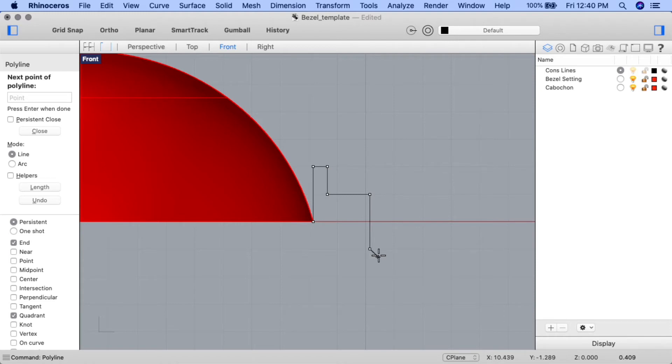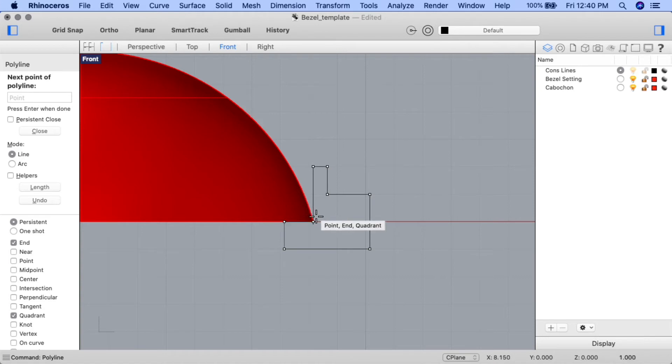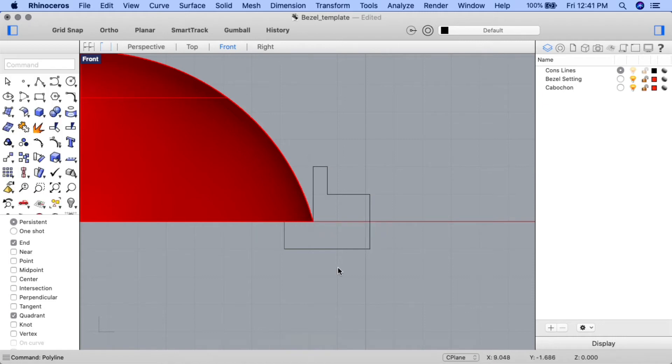For the next point on polyline prompt, input 3. Press enter, and bring your cursor straight to the left, holding down shift to engage ortho and keeping the line straight, and click on the construction plane. For the next point, input 1. Press enter, and draw your cursor straight up, clicking on the construction plane. And finally, we'll finish off the shape by clicking where we started it, where we see that point and quadrant snap appear. Click on the construction plane to complete the point, and our shape is now complete.